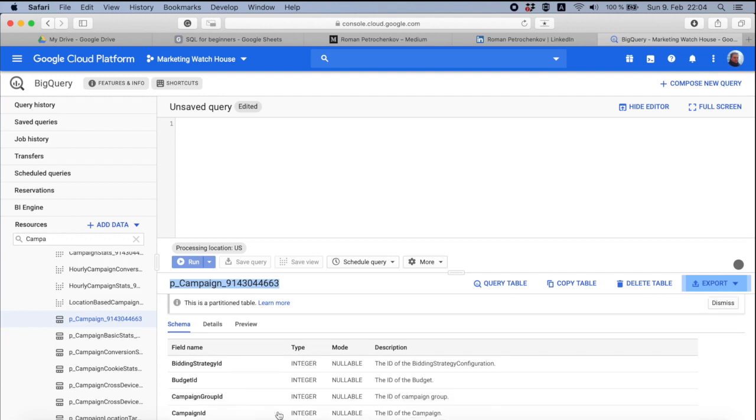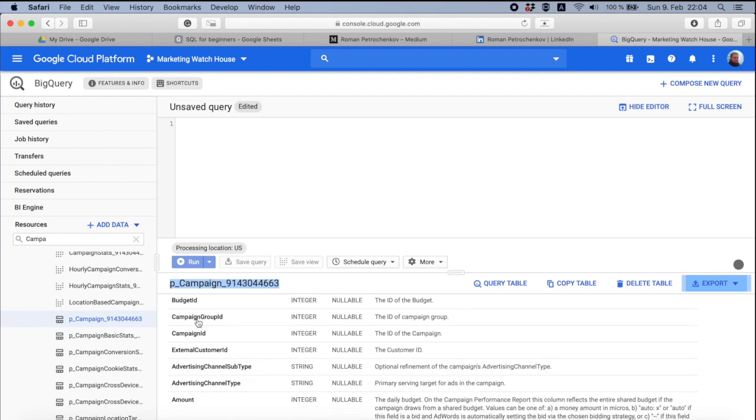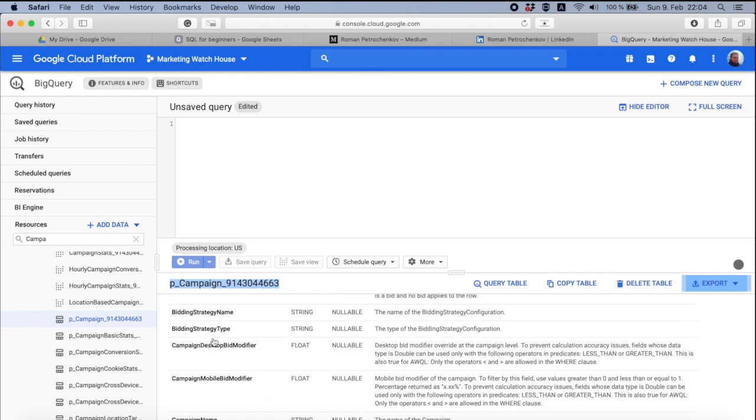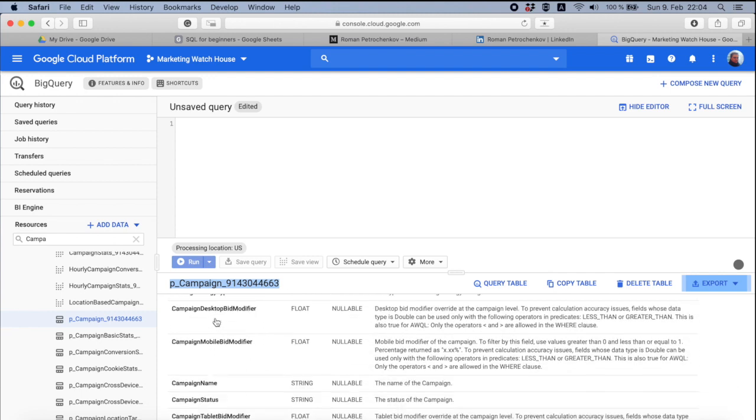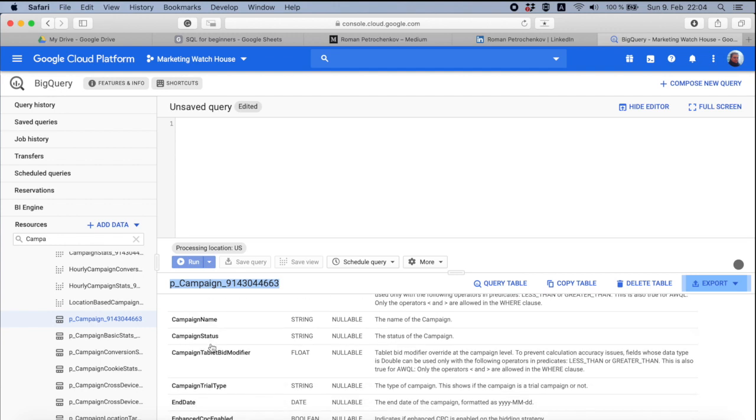And here's a schema that describes what data is in this table. For example, ID of the budget, ID of a campaign, bidding strategy type and name, campaign name, campaign status, a lot of stuff. We can actually have a look what's happening there.